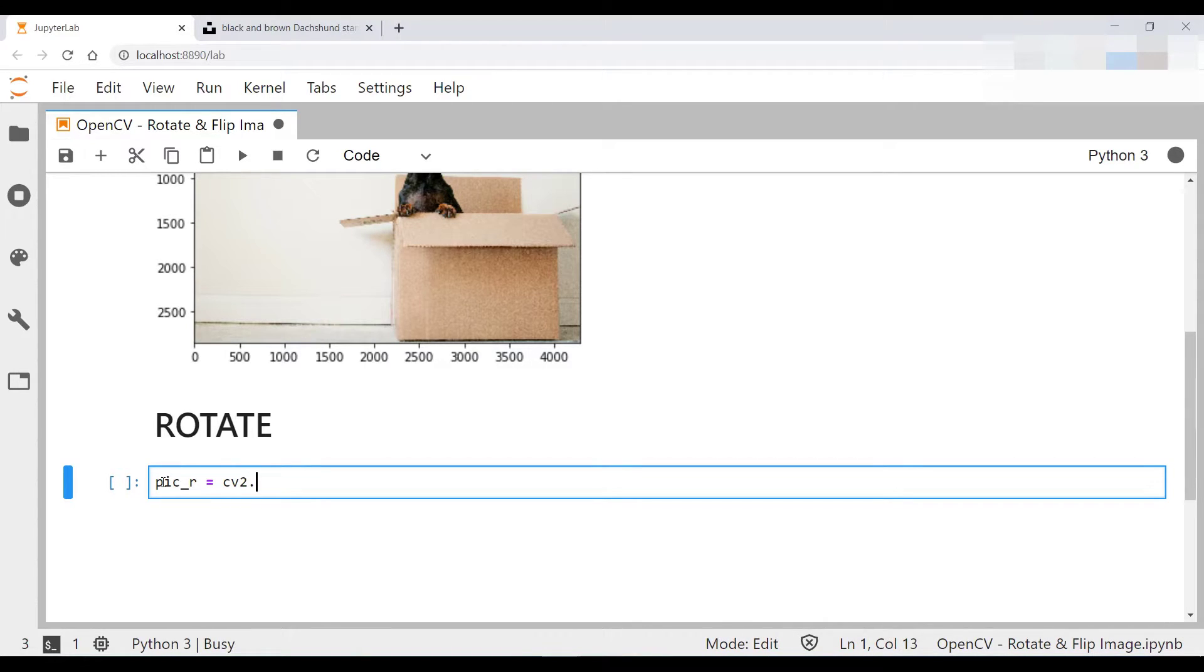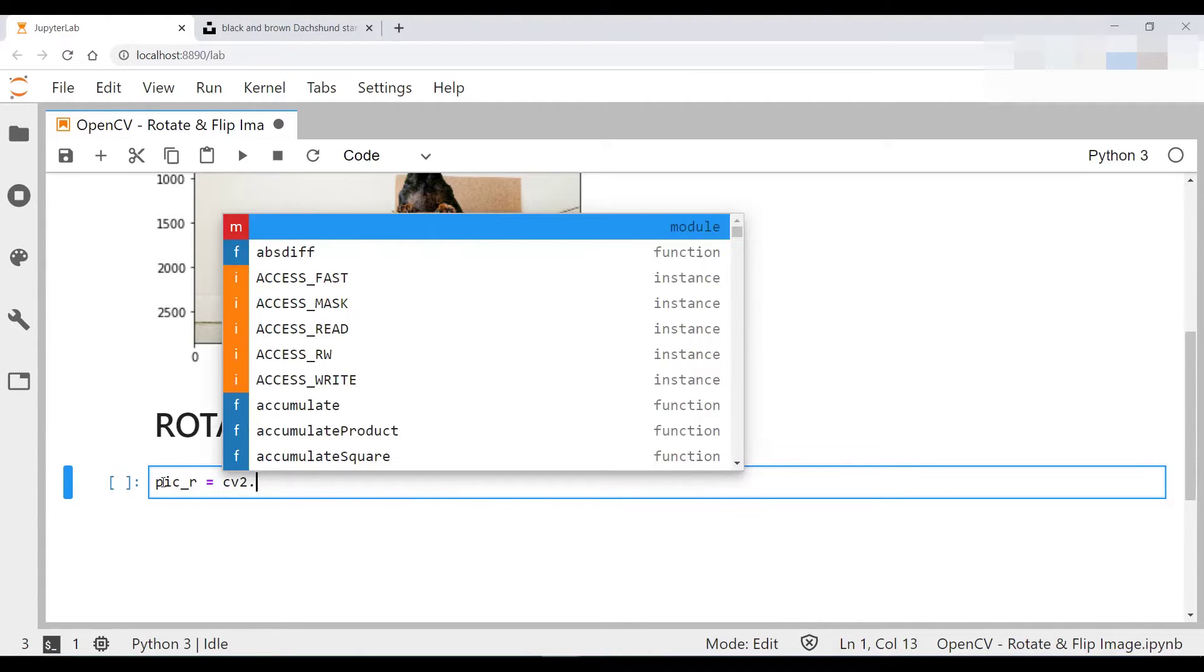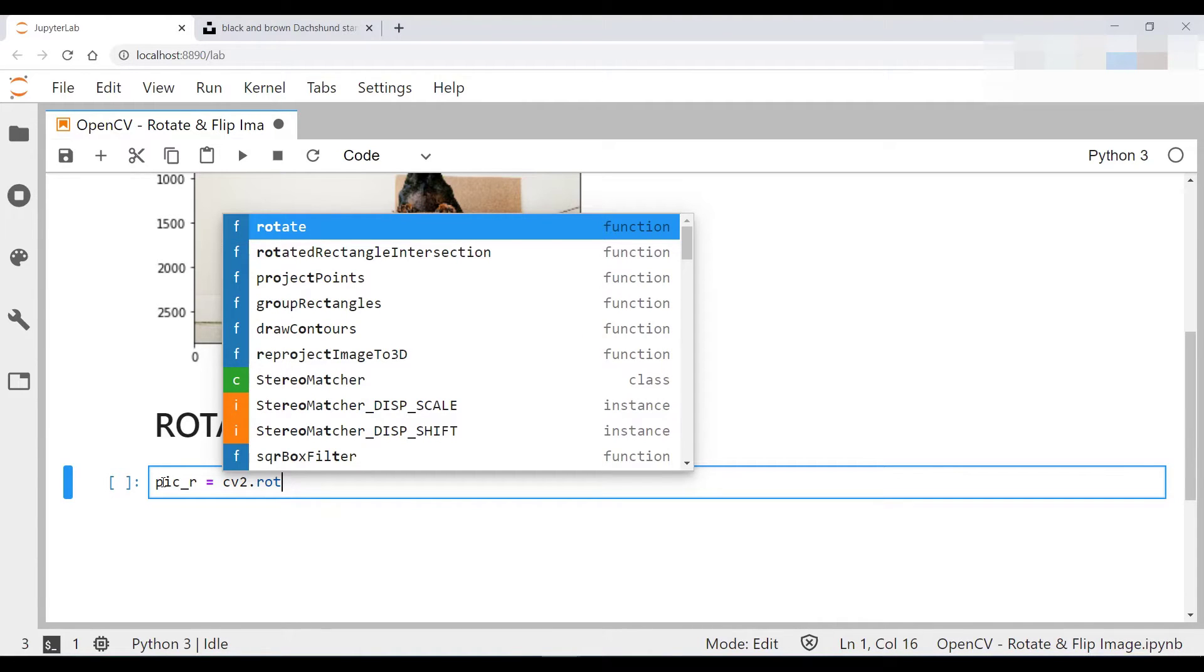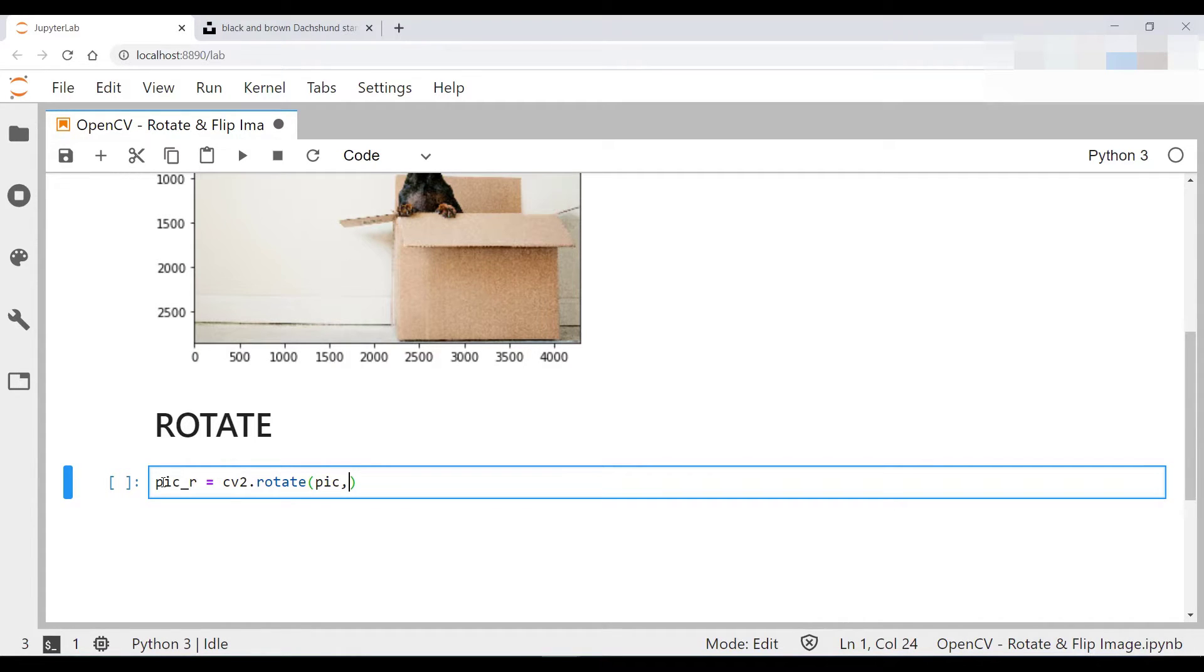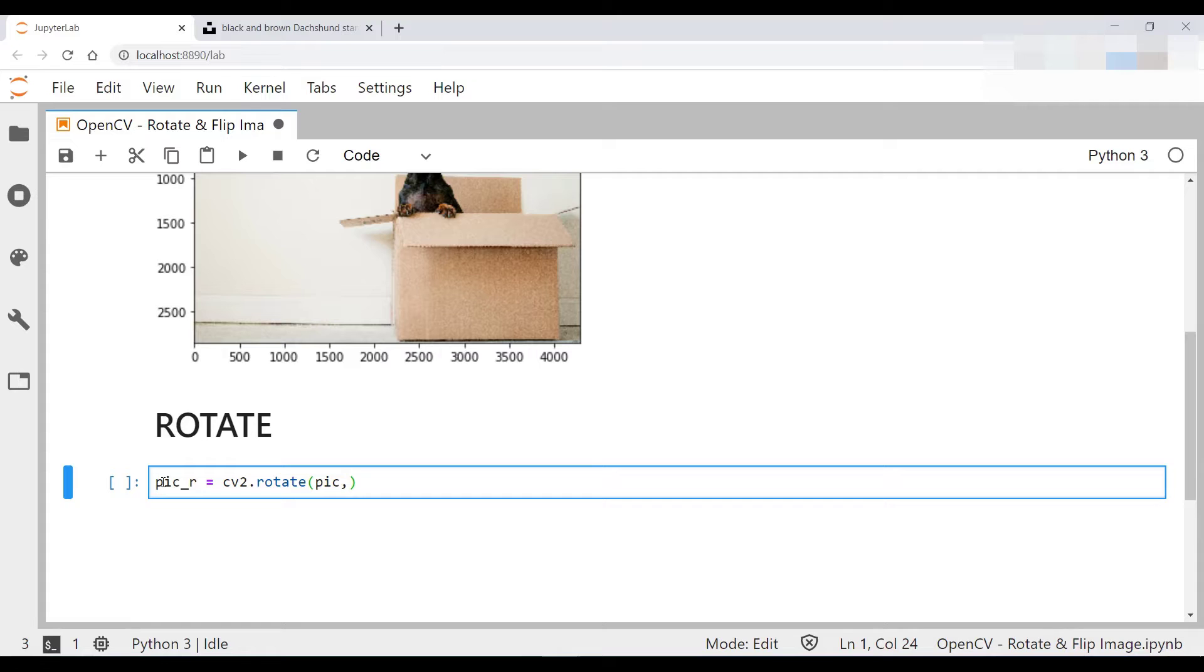So if I type rotate over here, there you go, use that function. And the first argument that you pass in is your picture. And let's start off by rotating this thing by 90 degrees clockwise. So what you then type in over here is cv2.rotate.